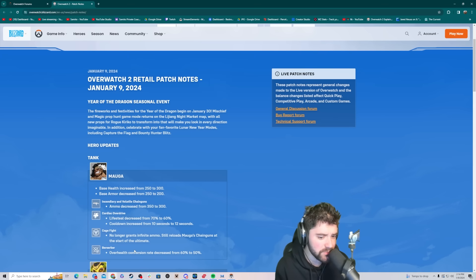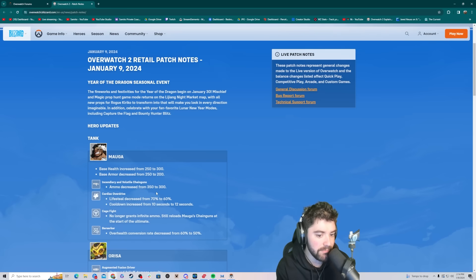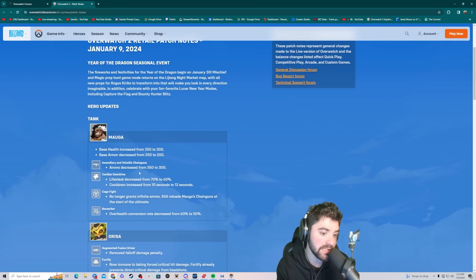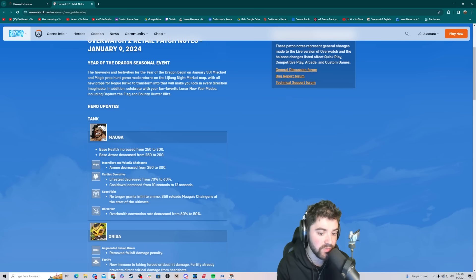Ammo reduced from 350 to 300. That's not a bad change either. Minimizing his uptime, which is what you need to do to have counterplay to him. Lifesteal decreased from 70 to 60%, and the cooldown increased from 10 to 12.